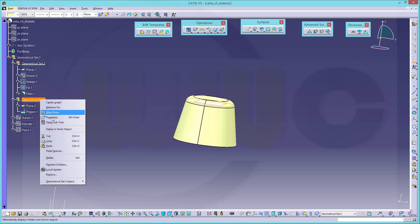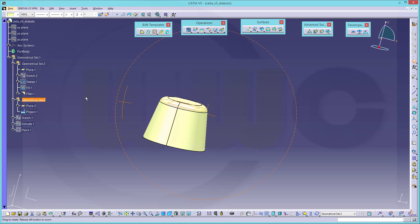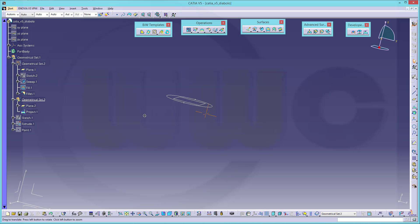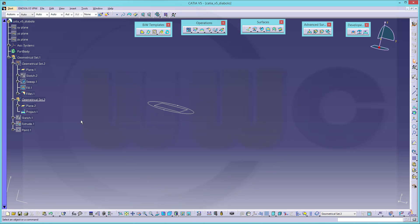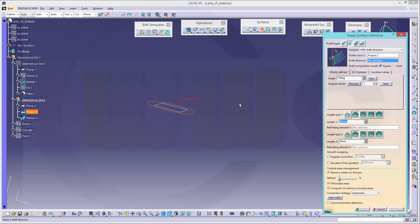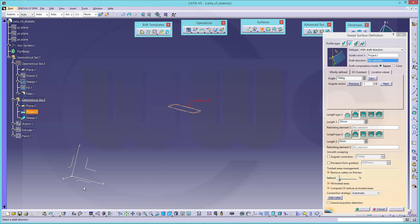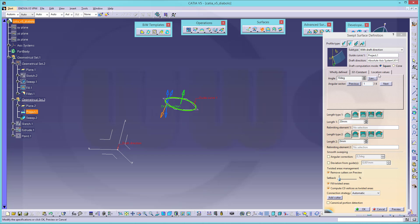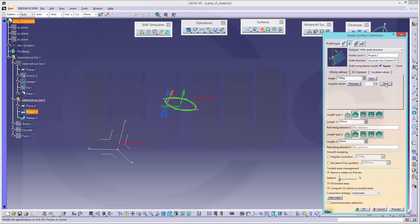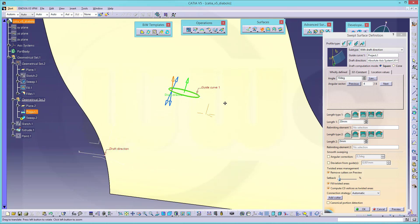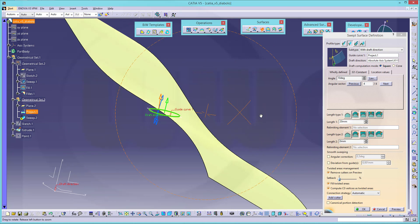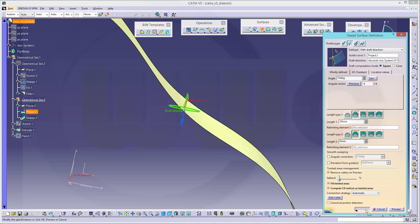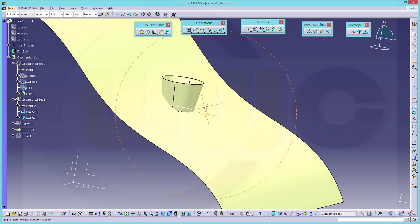That's the first geometrical set. Go to the second geometrical set. Hide this one. And let's do another sweep. Again, with draft direction. And the direction would be that plane. And now let's go for that solution. 10 degrees. It's okay.